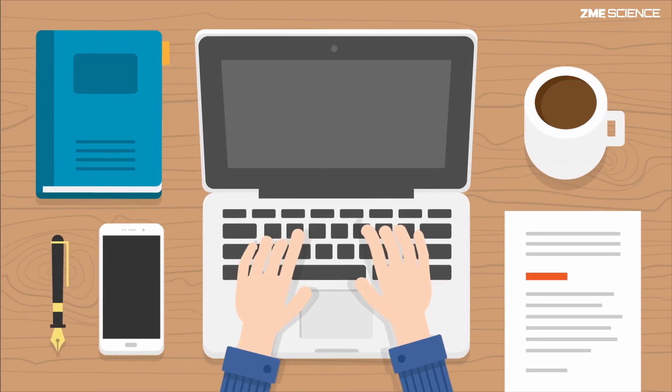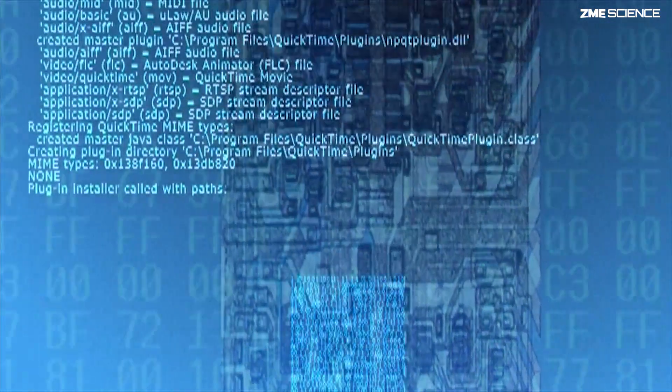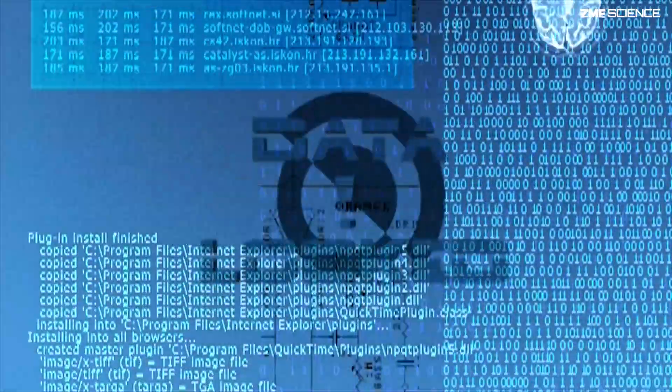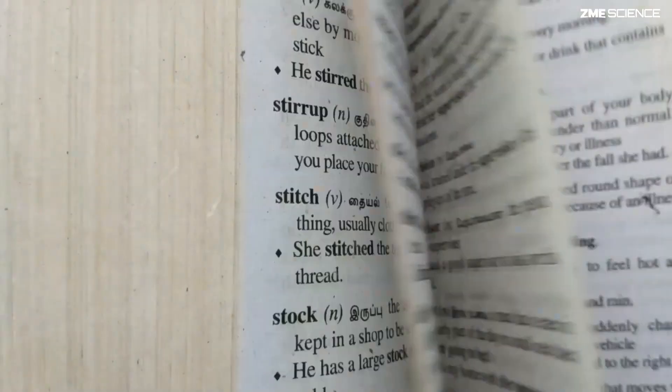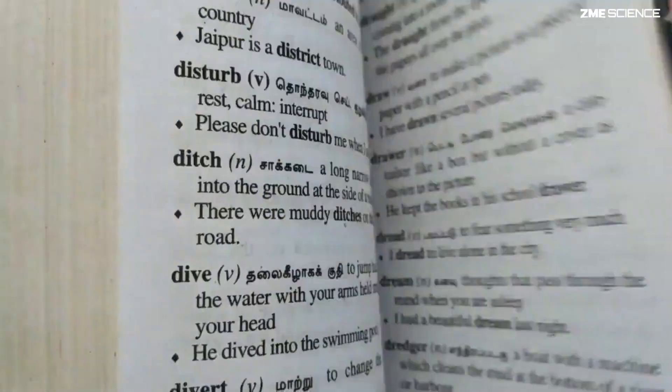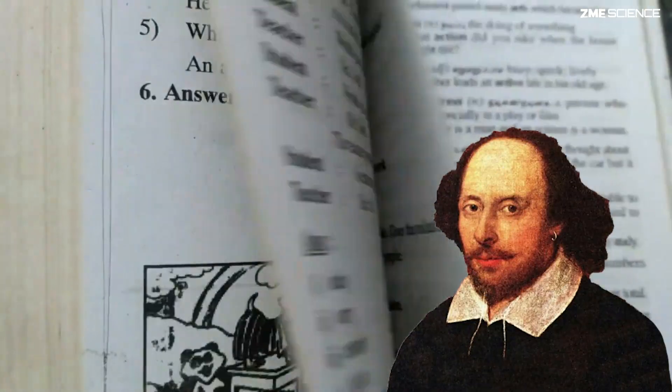Not a lot of people know this, but there's a hidden language that your computer and software use to perform tasks. Until not too long ago, this language spoken by computers and software was a complex jumble of elaborate words, much like a Shakespearean play.